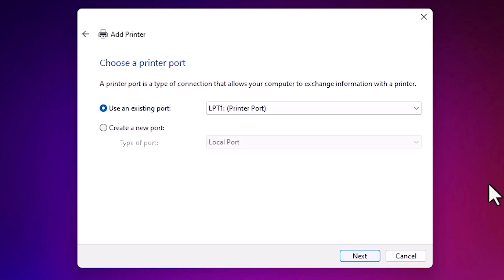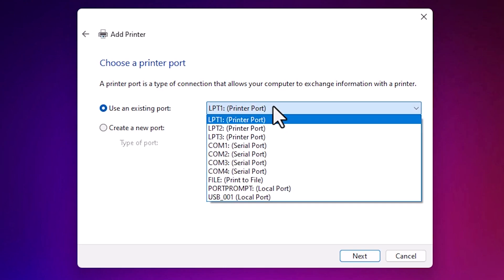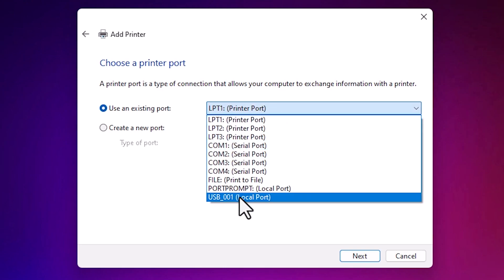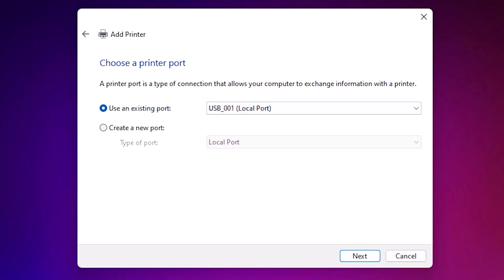Here we find port. Port is the most important part in this installation. Click here and go to any USB port. USB 001, 002, 003, 004. Select USB port. Click on next.